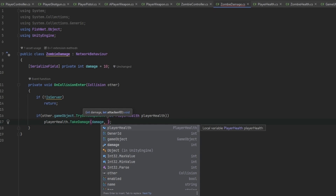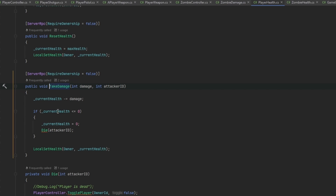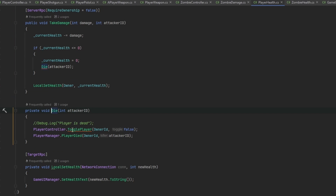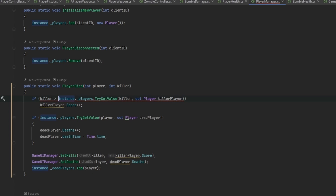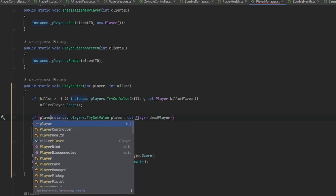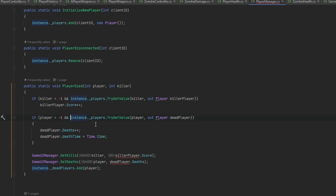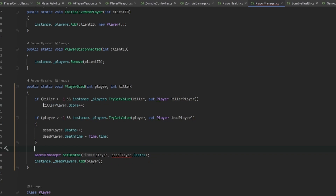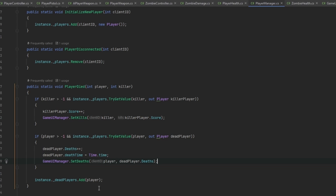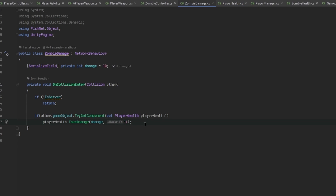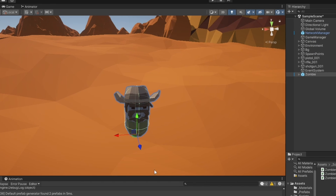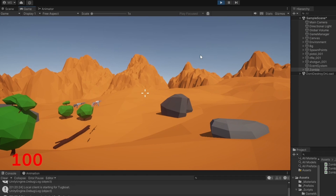This is part of our scoring system, so we have the attacker ID set to minus one. In the TakeDamage field we move into Die, and in the PlayerManager we check if the killer ID is minus one - it just won't award a kill. So if killer is greater than minus one it finds the kill, and if player is greater than minus one it sets the deaths. This means only a player gets the death awarded when killed by a zombie, not a kill credit to anyone.